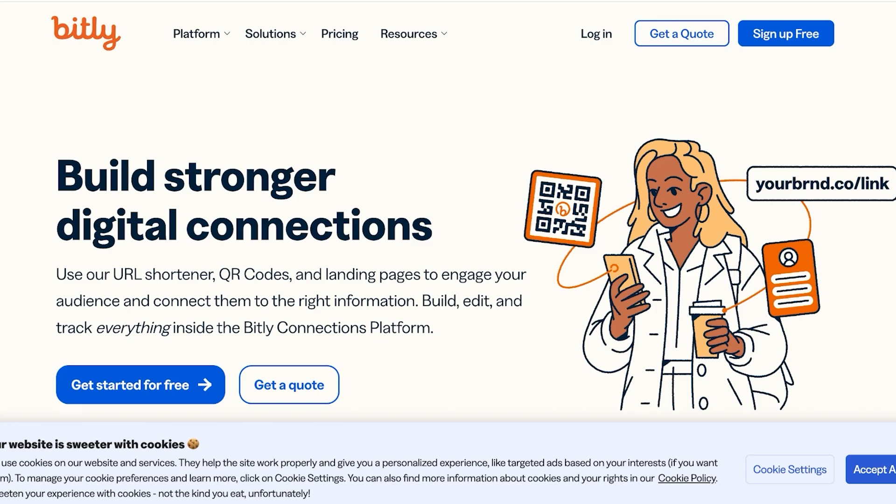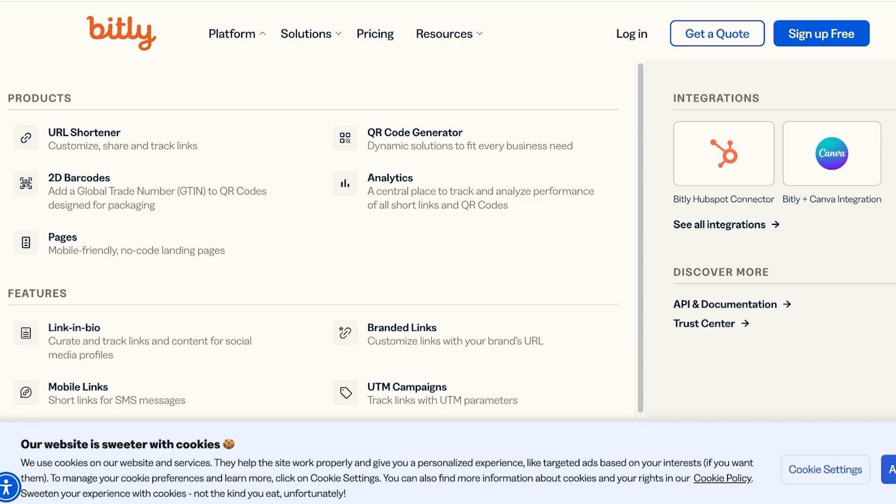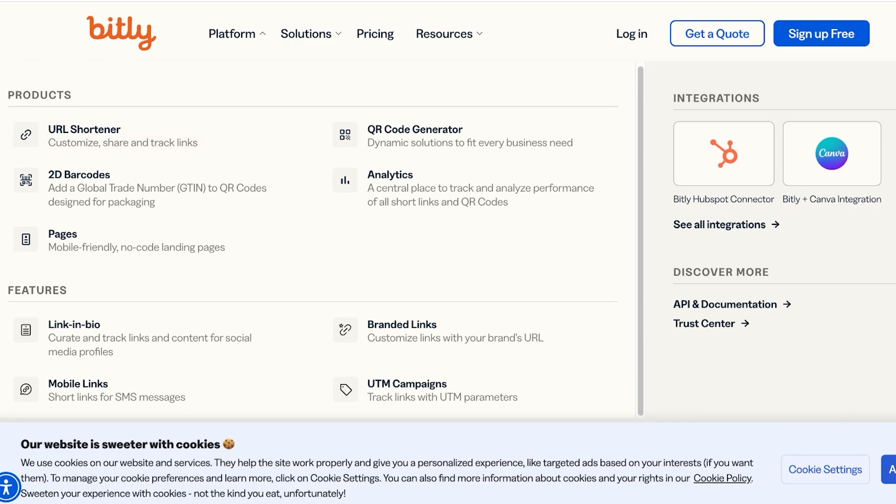and create QR codes, but you can create amazing landing pages to engage your audience. Bitly is really diverse with the different features that it provides. If you take a quick look at some of their products and features, they include 2D barcodes, pages, analytics, QR codes, as well as branded links, UTM campaigns, mobile links, and link in bios.